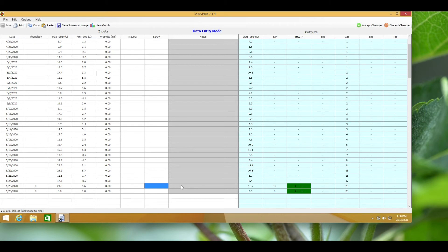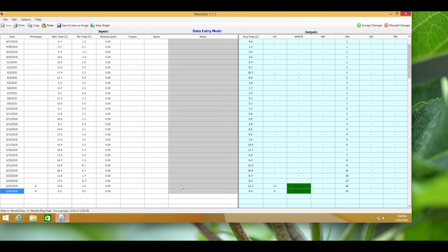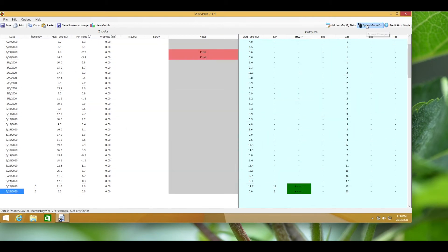Under the notes section you could record the percentage of bloom present or any other relevant notes that might help you later in the season as you evaluate your fire blight infections. Now press enter and exit the edit mode by accepting changes.